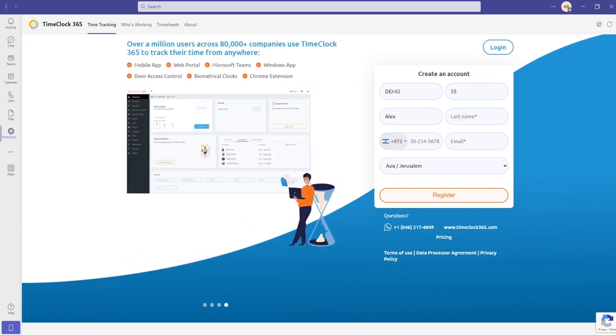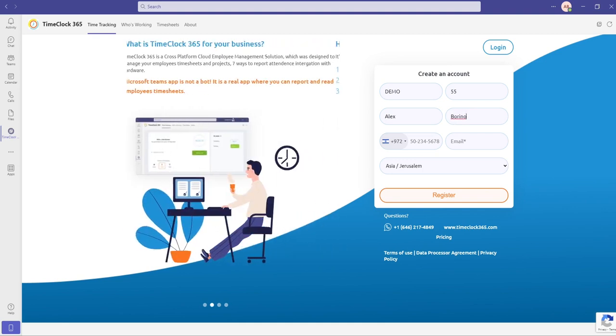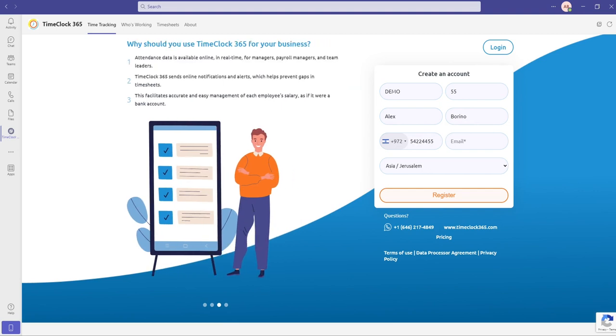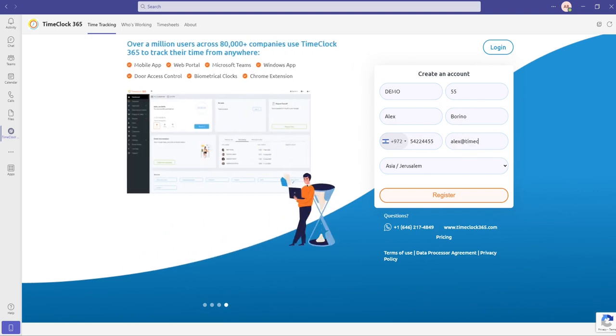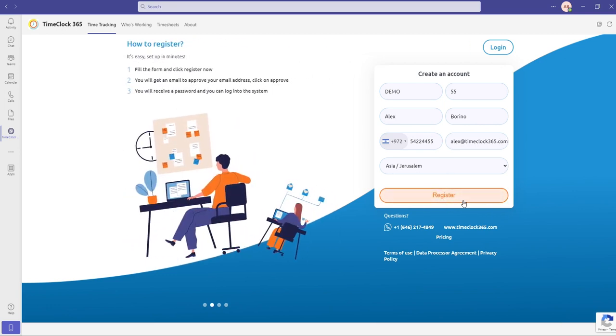Enter a company name, amount of employees, your name and surname, phone number, and your company email. I suggest using your Microsoft email account. This will help you later with the SSO.